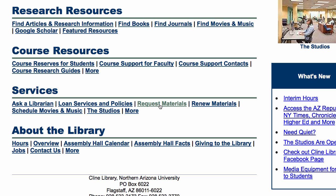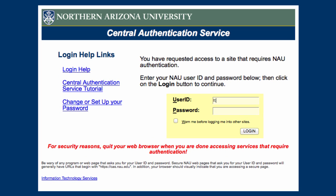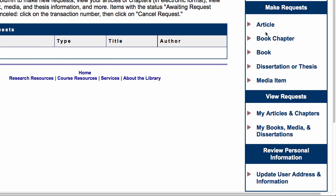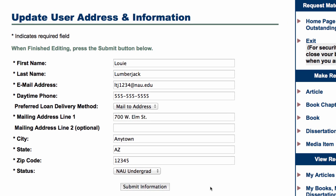You can request library materials by filling in your information and selecting the source you need. Keep your contact information up-to-date to ensure that you receive your requested materials.